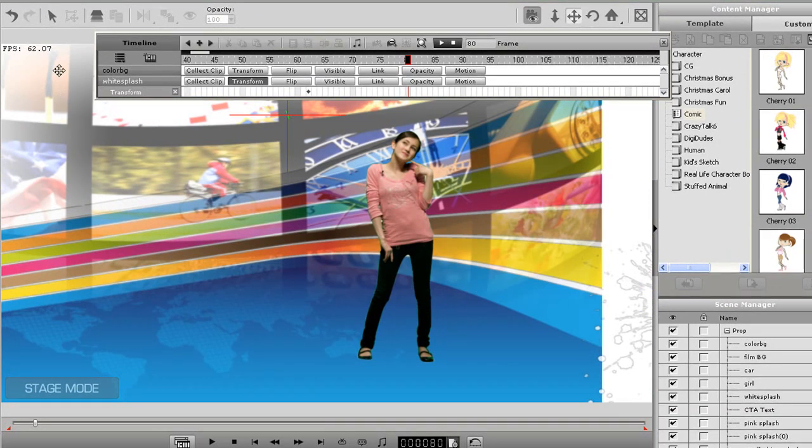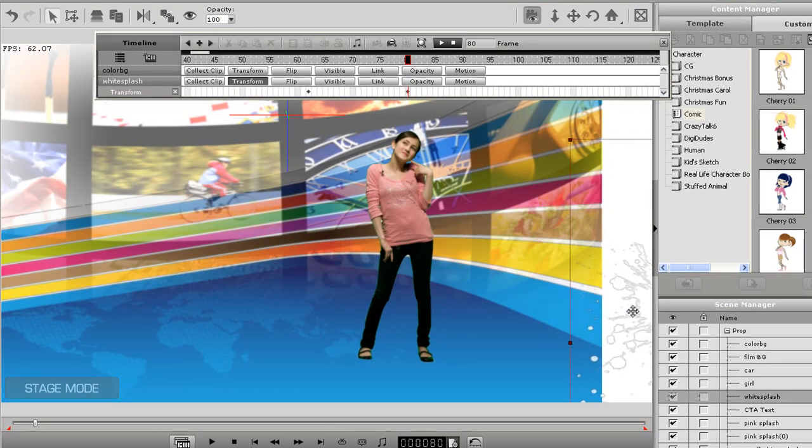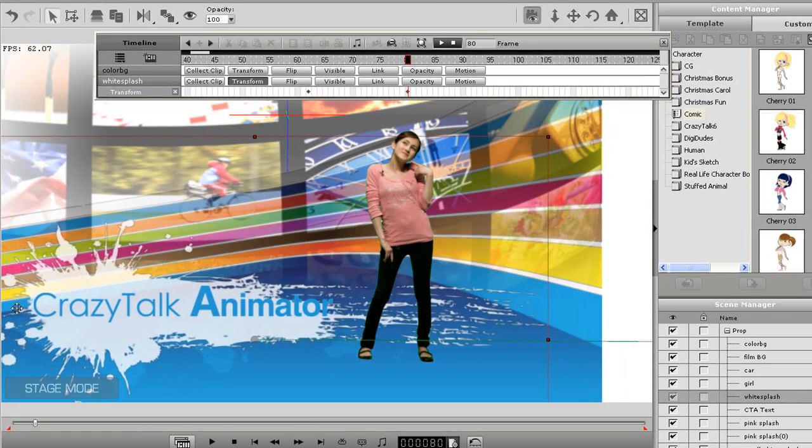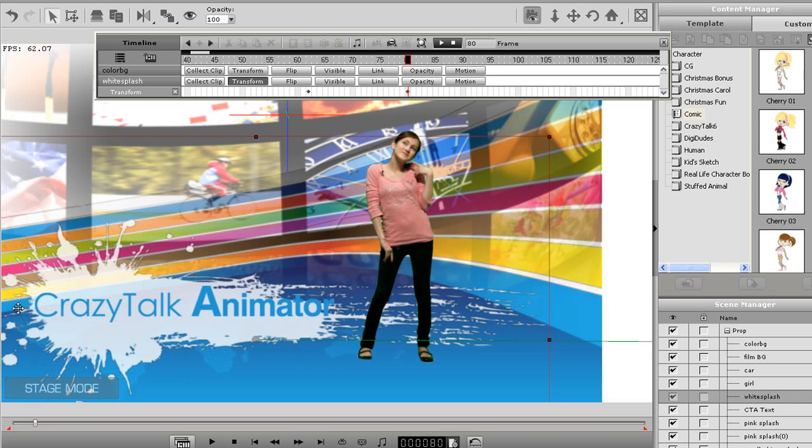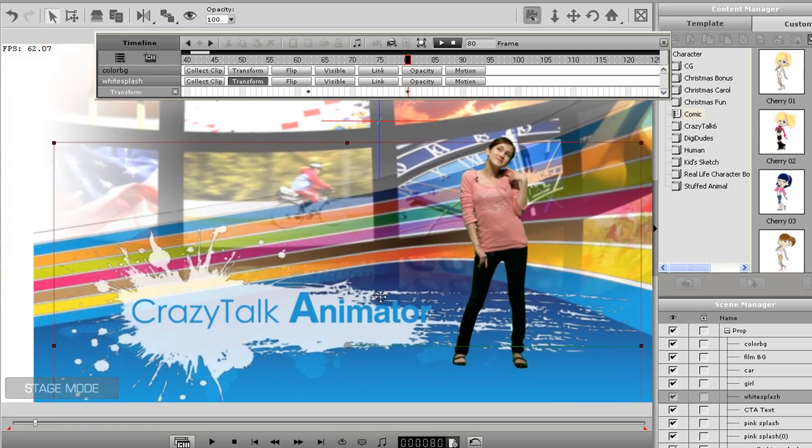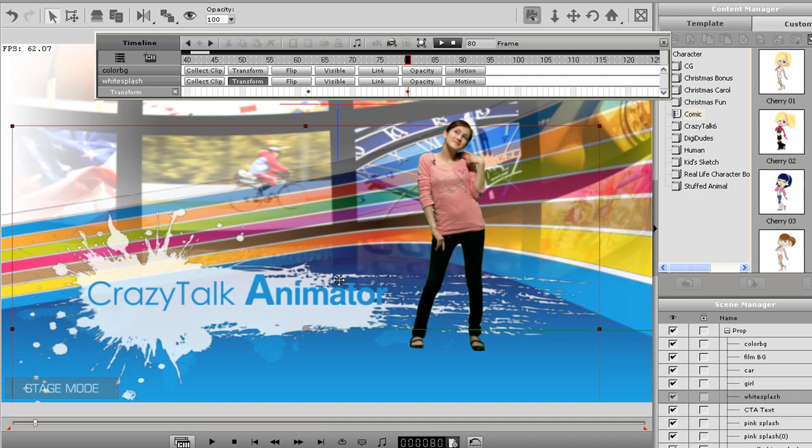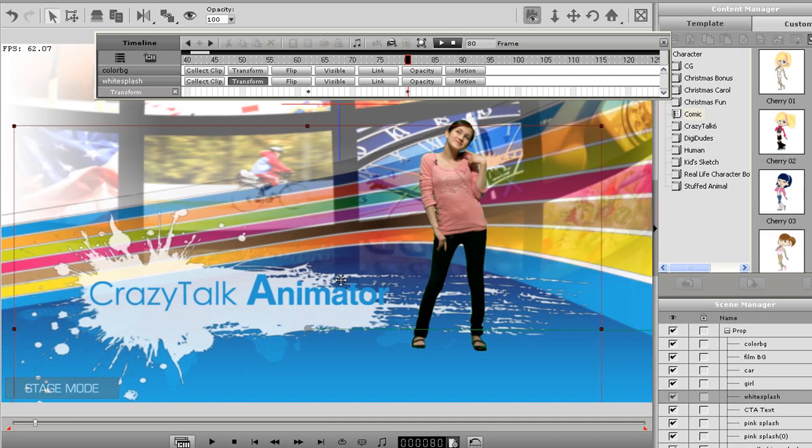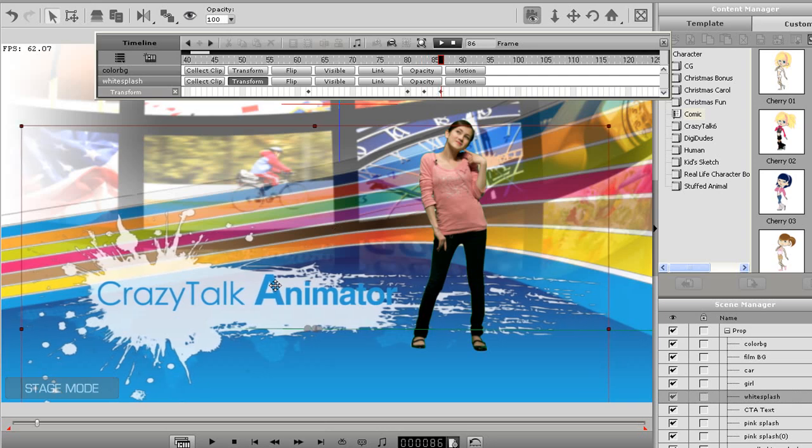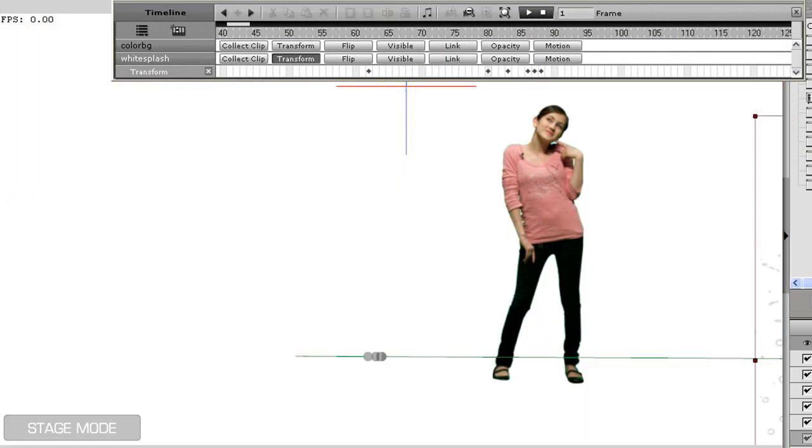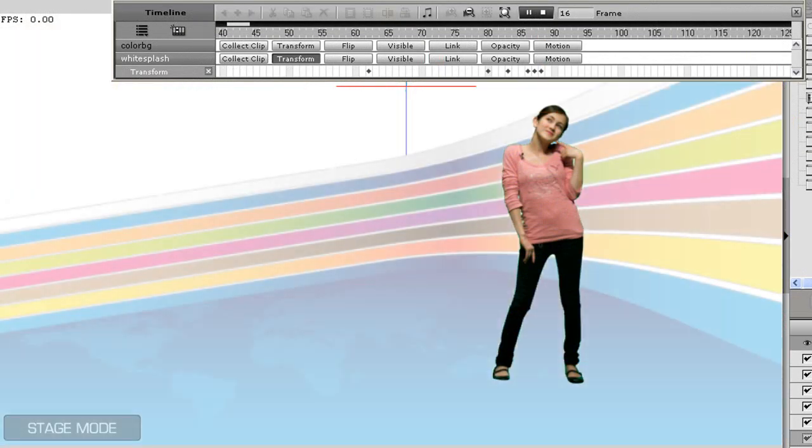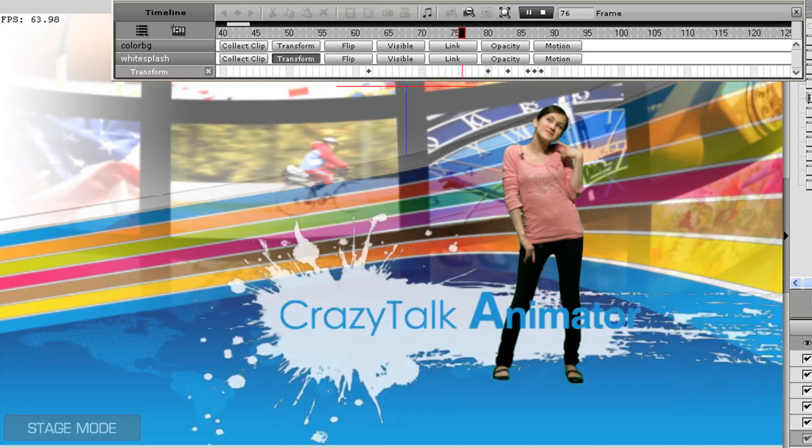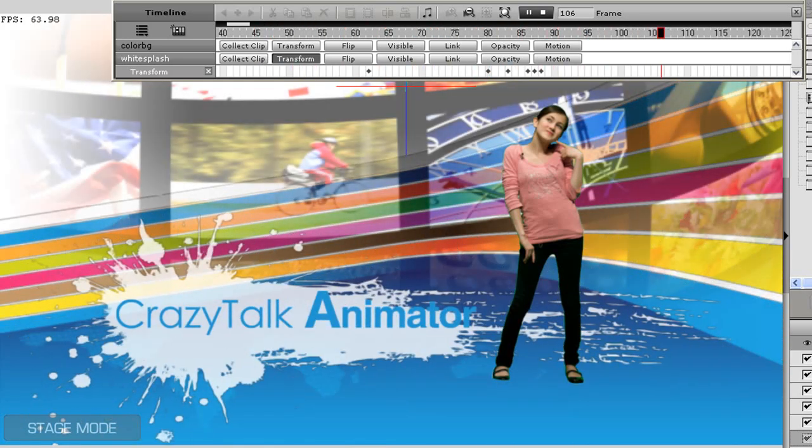Then I'm going to move to about frame 80 where I want my slide to stop and move my splash into the screen. I'll move the splash slightly at different positions on the track to create a sort of jerking effect. Notice that each movement will create an additional keyframe on the transform track. Now when I play back you can see that the white splash comes in and makes a jerking motion at its destination.